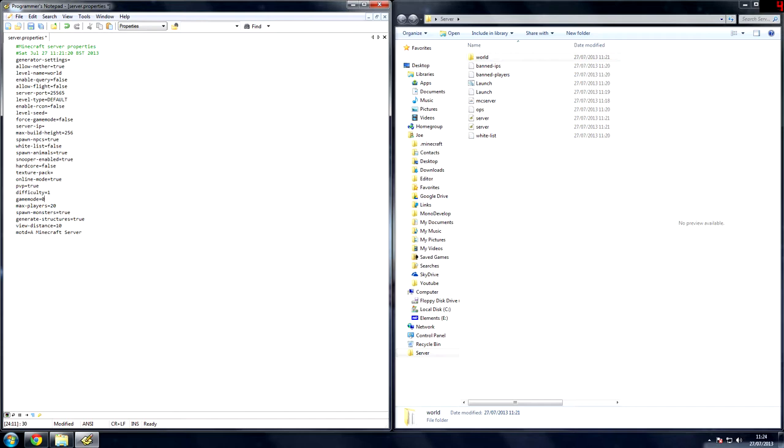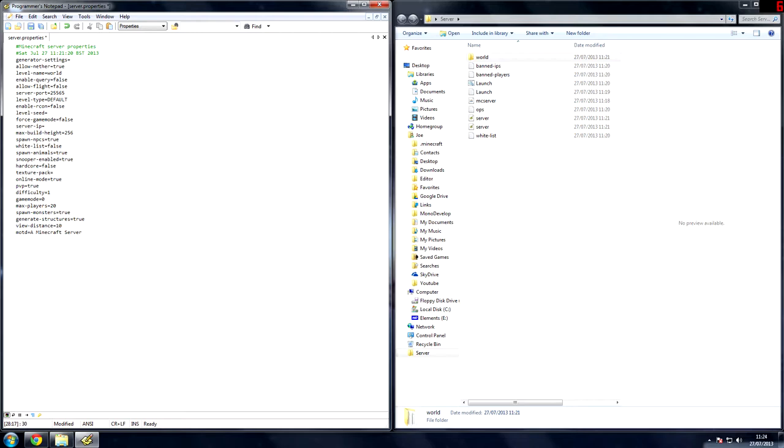Max players 20, so when you look on the server, on your multiplayer browser on Minecraft, it will say however many out of 20. Spawn monsters true, so that obviously spawns, generate structures, that's dungeons or NPC villages. View distance, don't mess around with that because that changes, that probably will annoy your players.